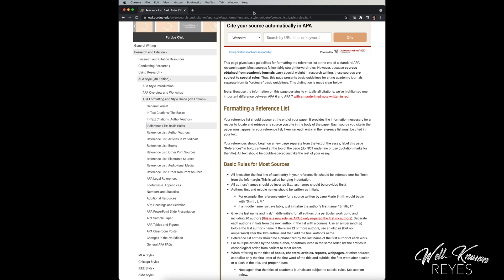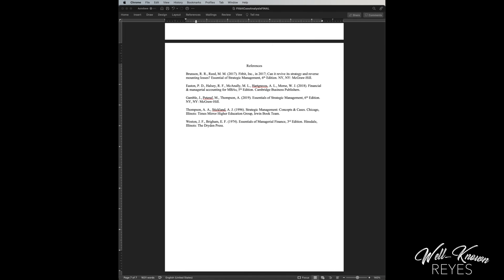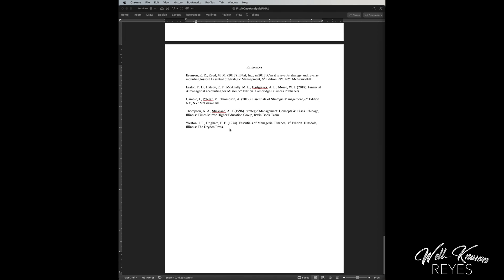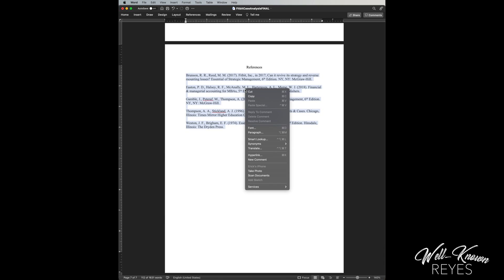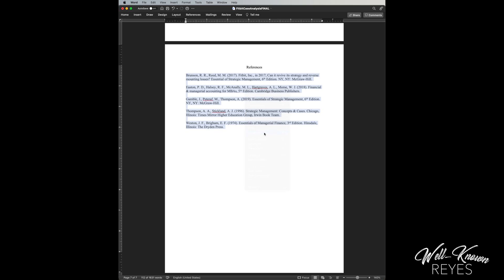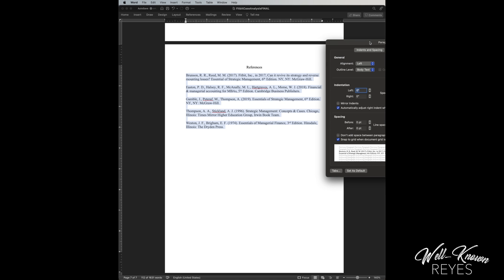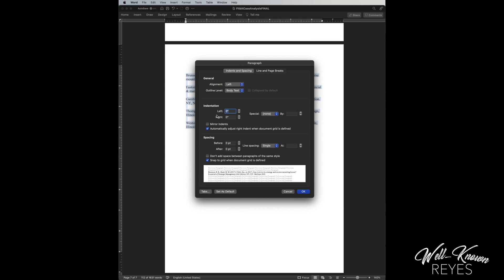So let me show you how to do that. So what you're going to do is you're going to highlight all of your references. You're going to right click, go to paragraph. From paragraph, you're going to see indentation.